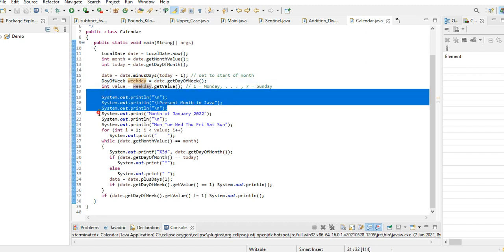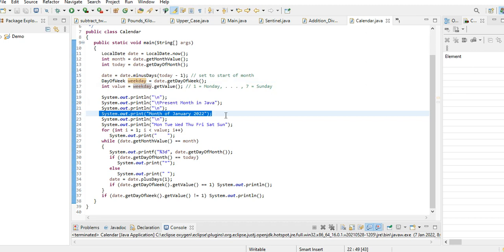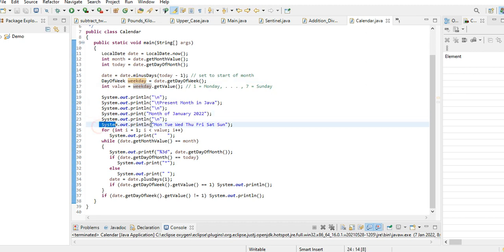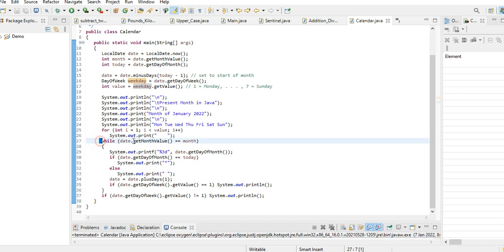In this case our present month is January 2022. And then we have here a series of days of a week in a month: Monday, Tuesday, Wednesday, Thursday, Friday, Saturday, and Sunday. And then using for loop statement we have space here.